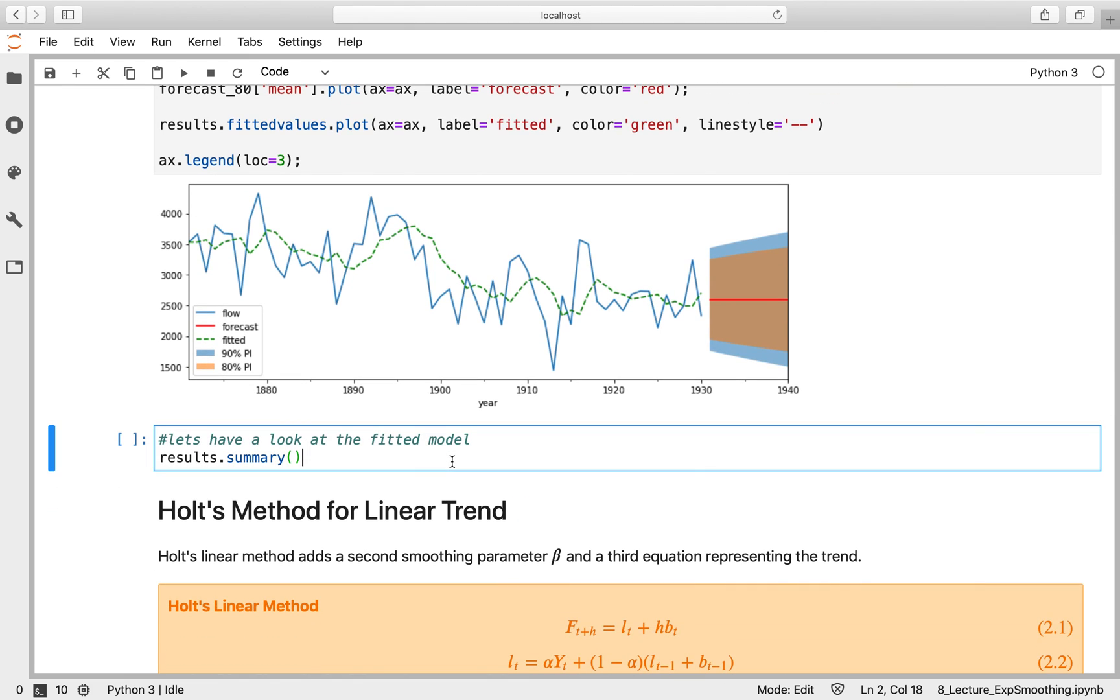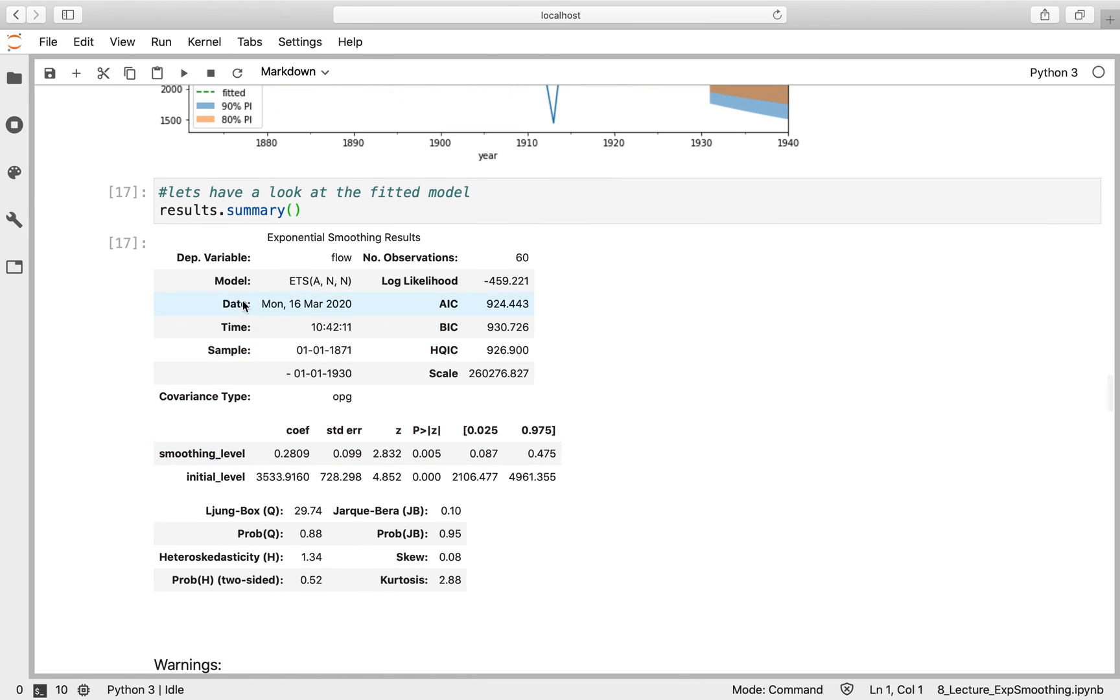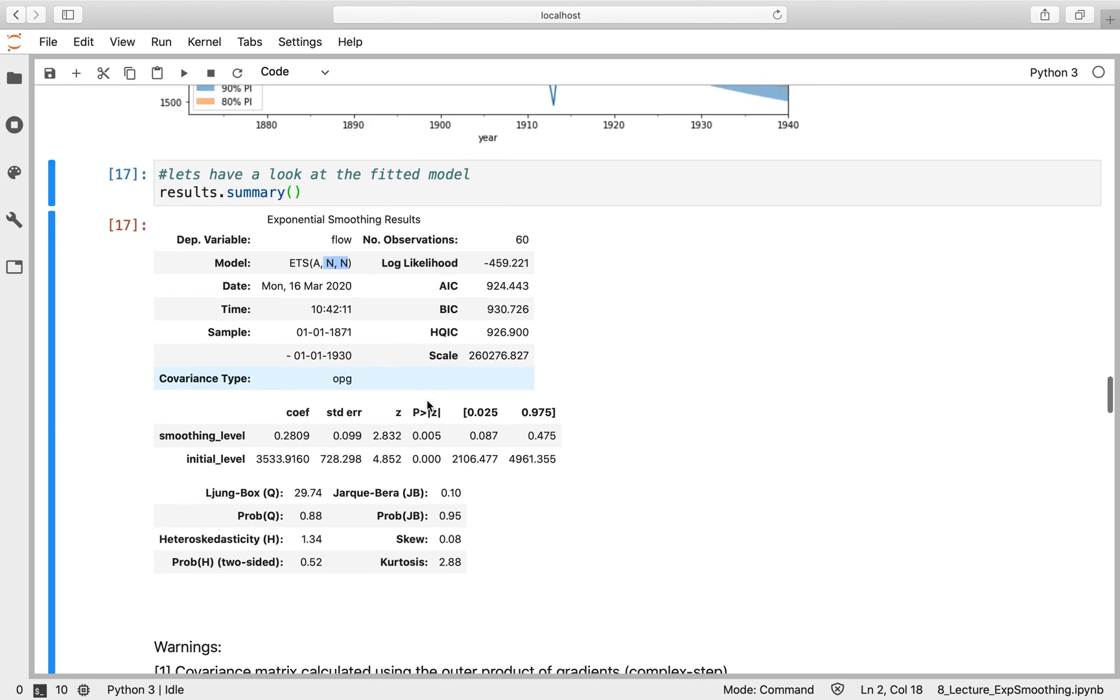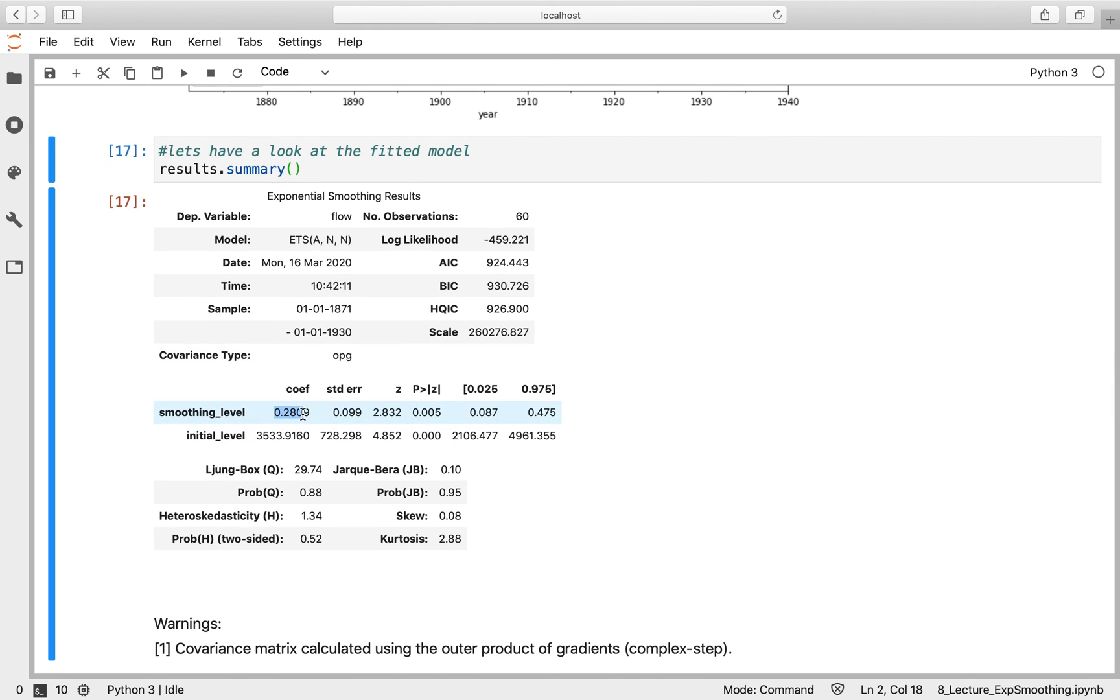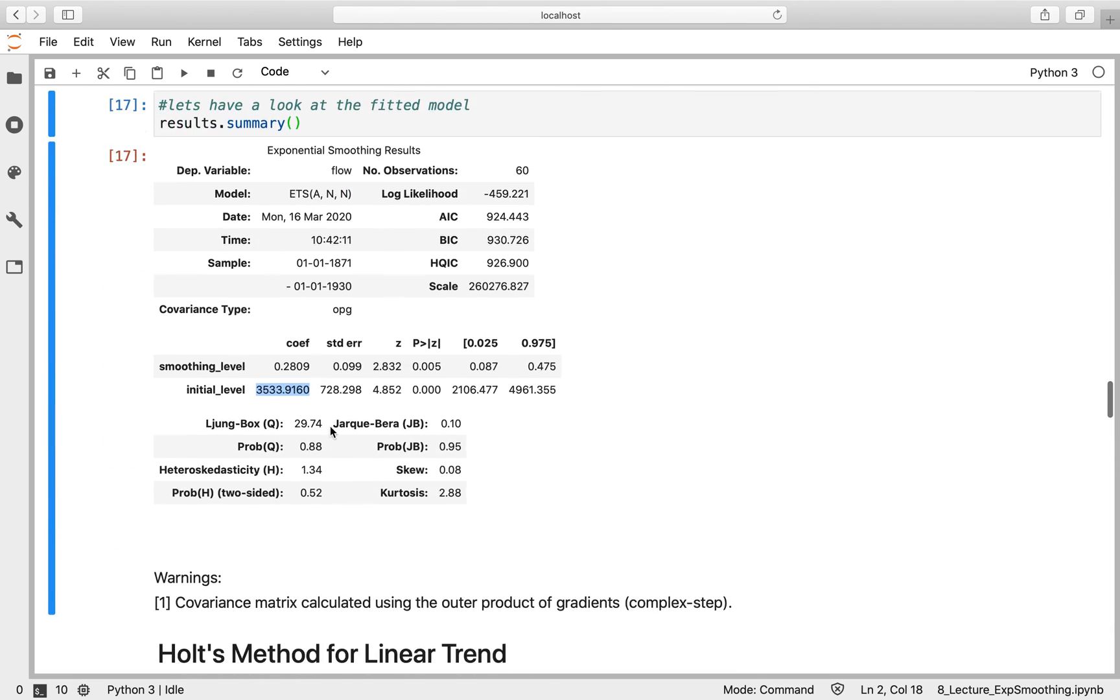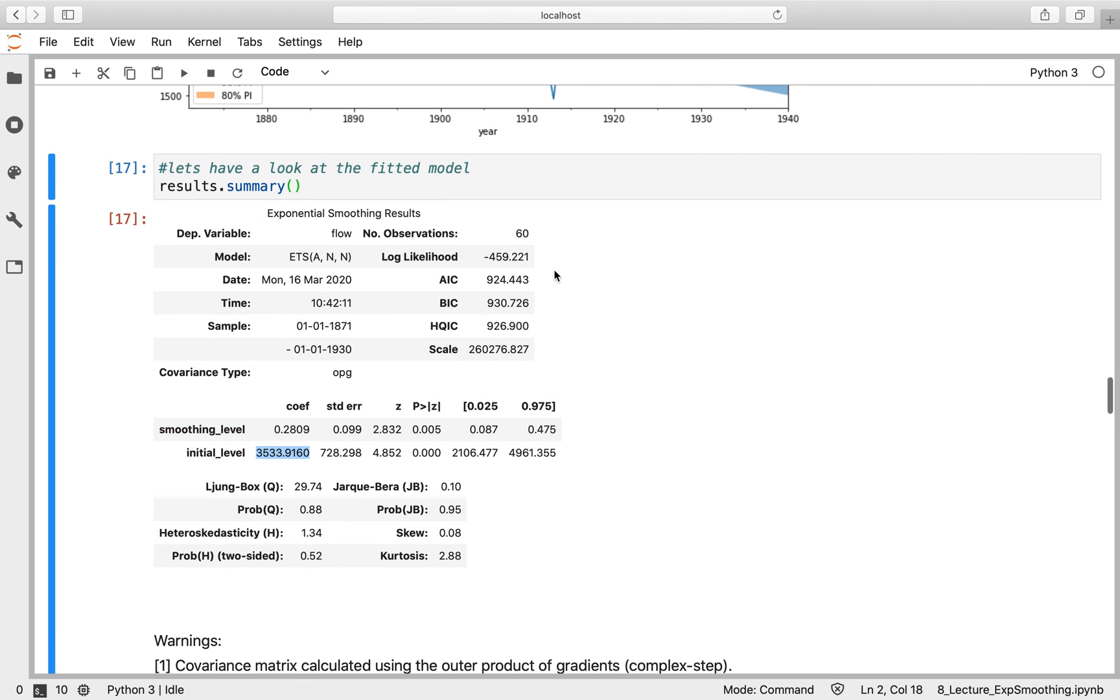Let's have a look at what's actually been fitted underneath. As I said, this is a statistical model. It's actually what's called an ETS model, an error trend seasonality model. In these brackets, it's telling us we've got additive errors, no trend, and no seasonality. That's equivalent to a simple exponential smoothing model. We can see the smoothing level that's been fitted of 0.28, as well as a confidence interval for that, which enables us to get our prediction intervals. And we can see our initial level, which is 3,533. That's what's underneath the results here, a statistical model that represents simple exponential smoothing and gives us those prediction intervals.